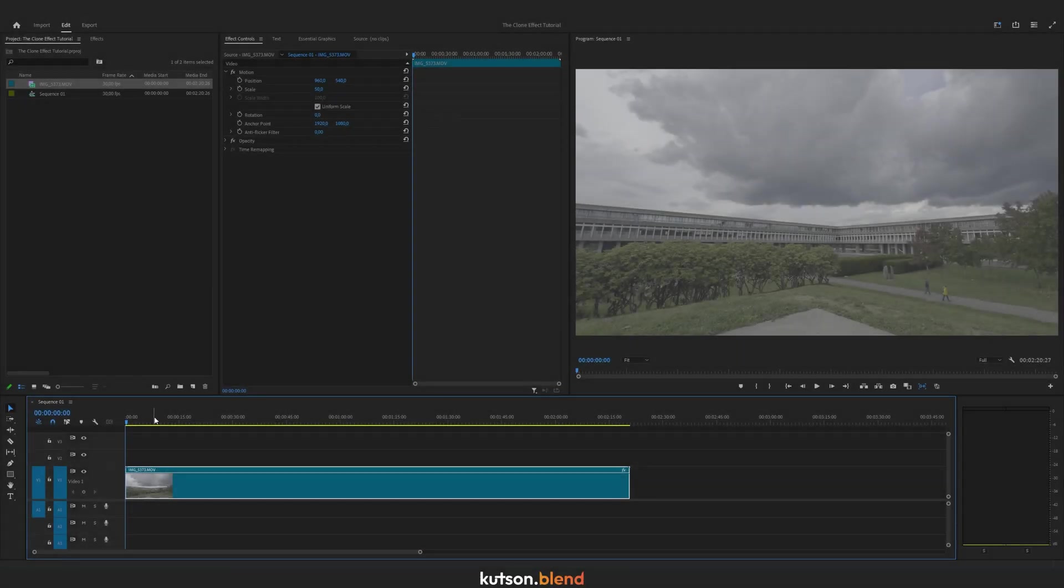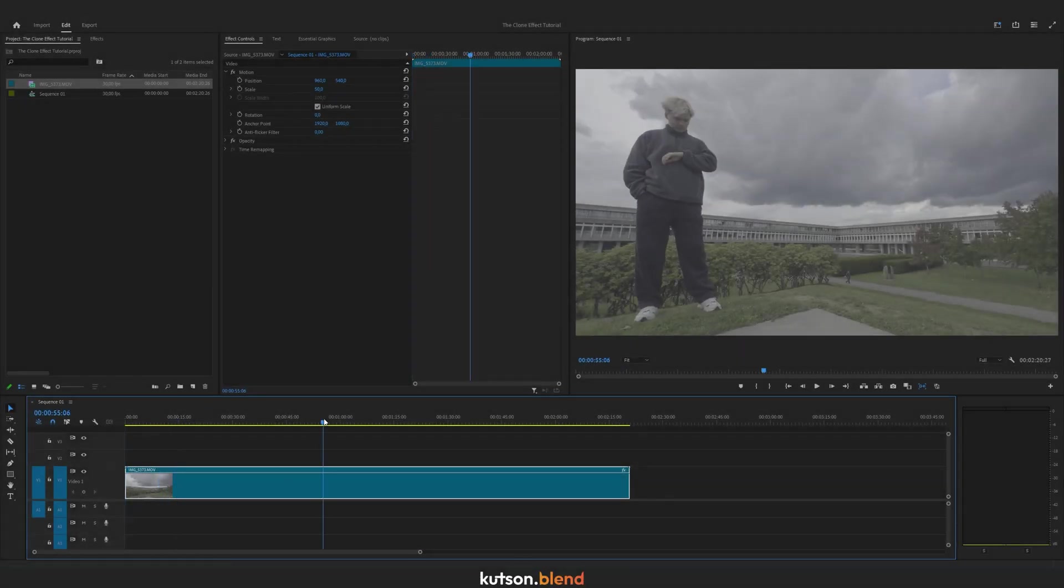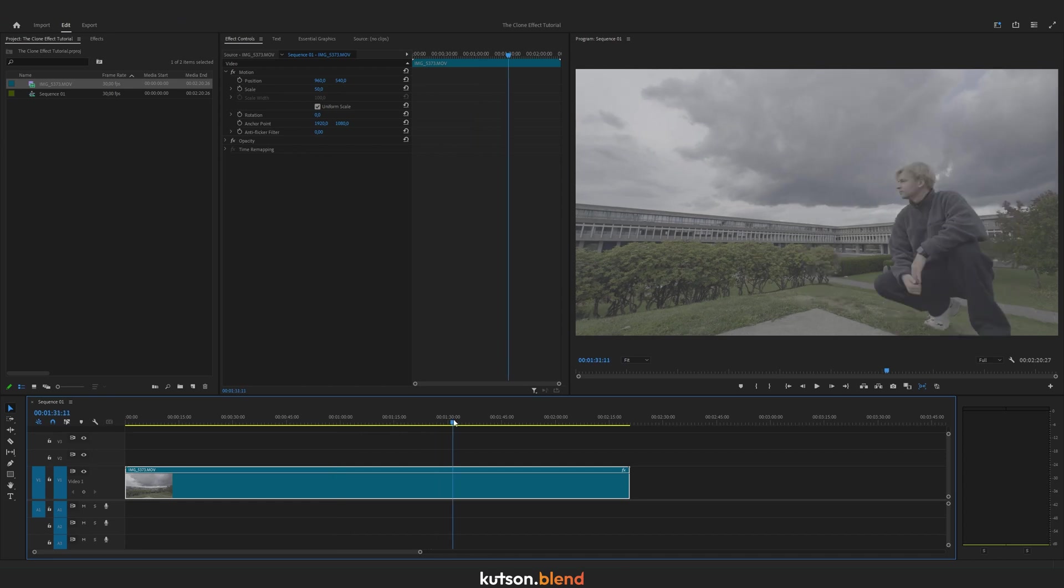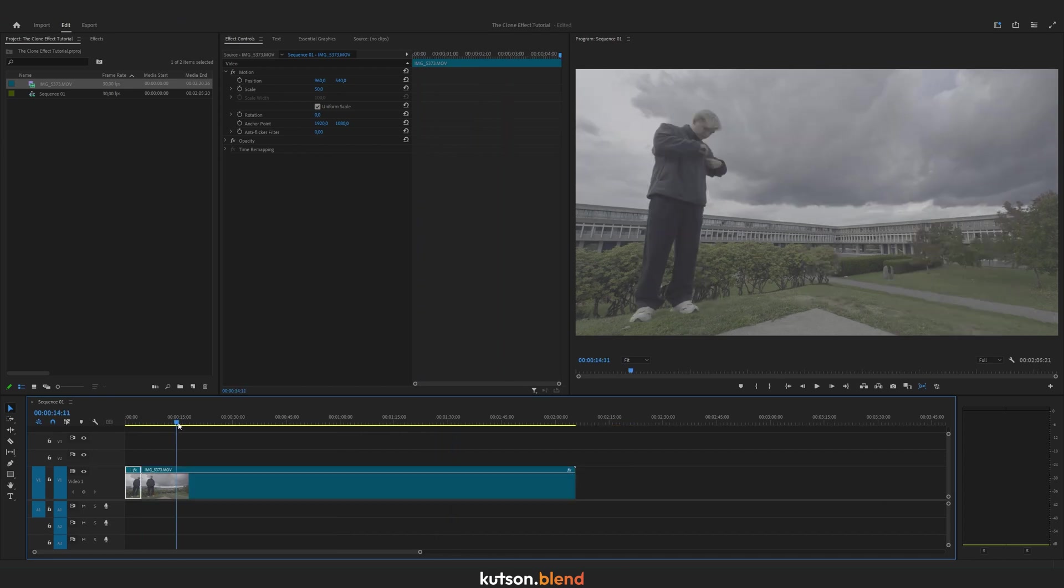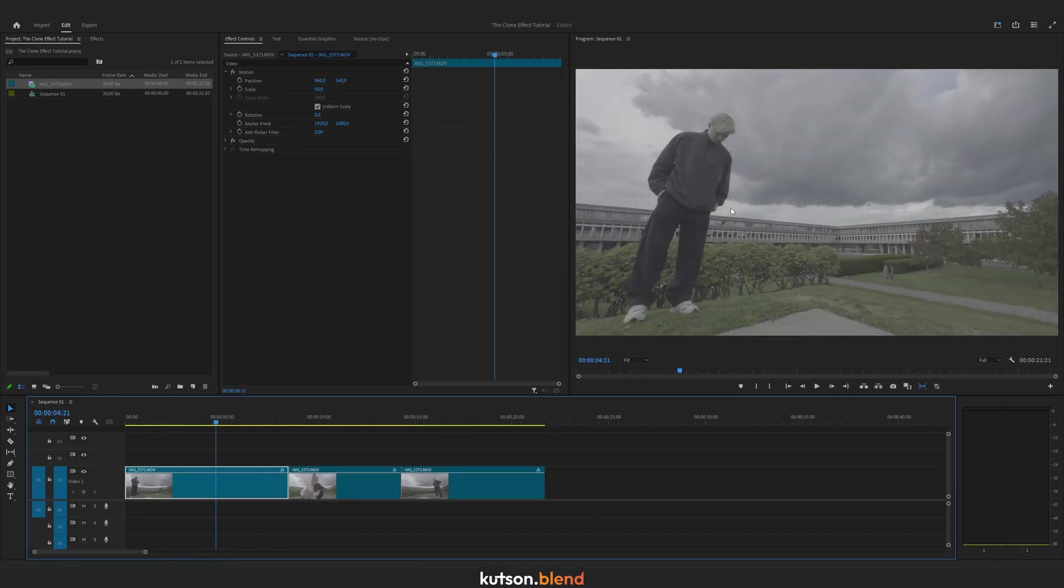First I want to find all three positions where I'm on the left side of the screen, in the middle, and on the right. Now I want to make this image pop by color correcting it.